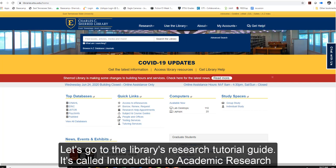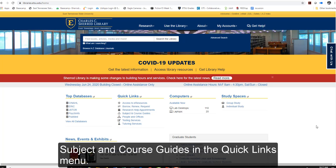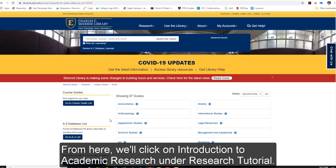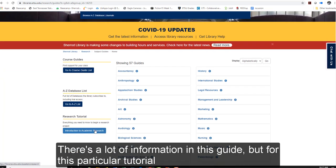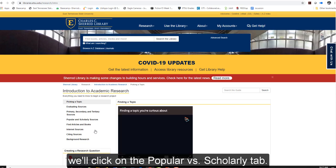Let's go to the library's research tutorial guide called Introduction to Academic Research. It can be found by visiting the library's webpage and clicking on Subject and Course Guides in the Quick Links menu. From here, we'll click on Introduction to Academic Research under Research Tutorials. For this particular tutorial, we'll click on the Popular vs. Scholarly tab.